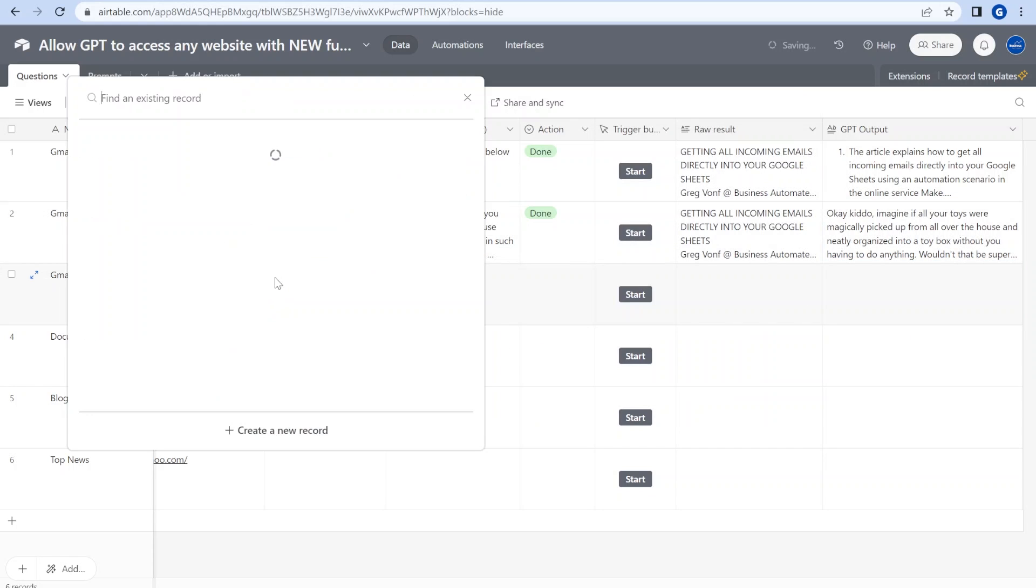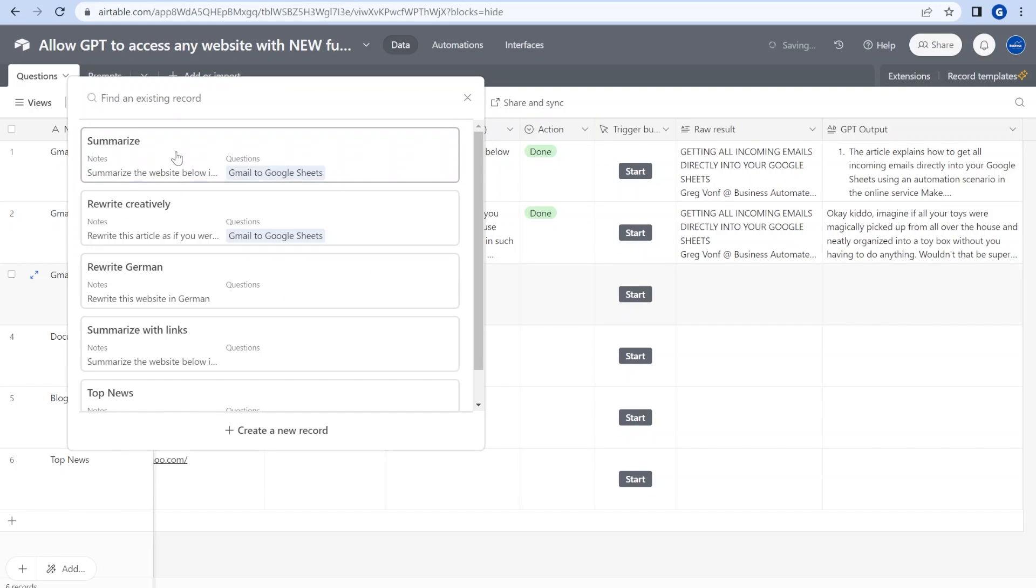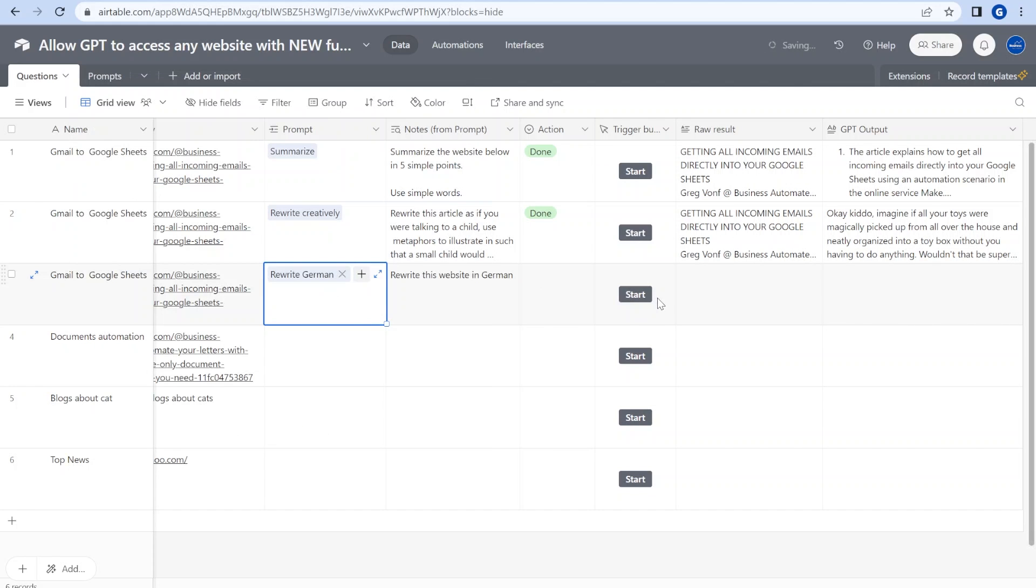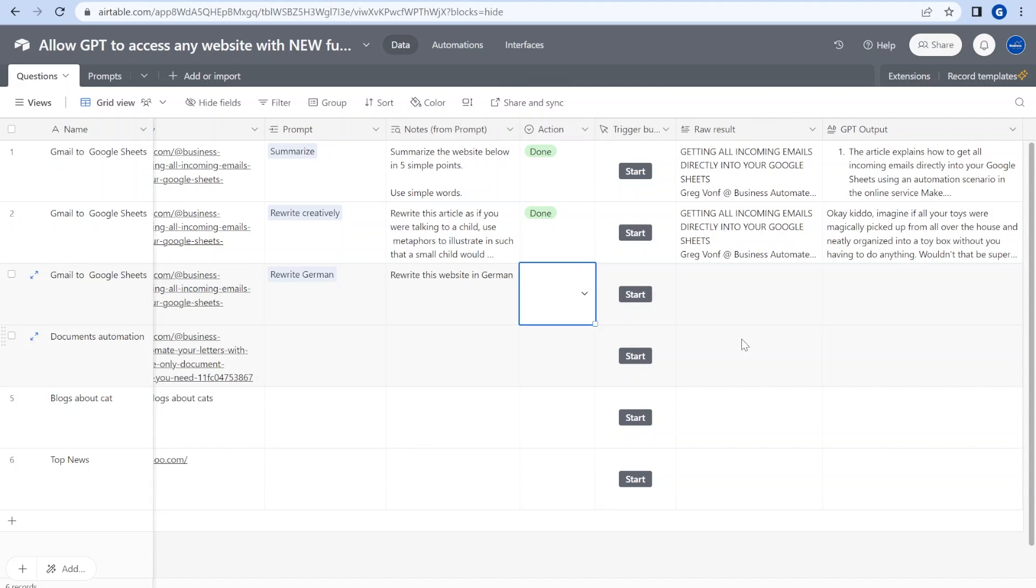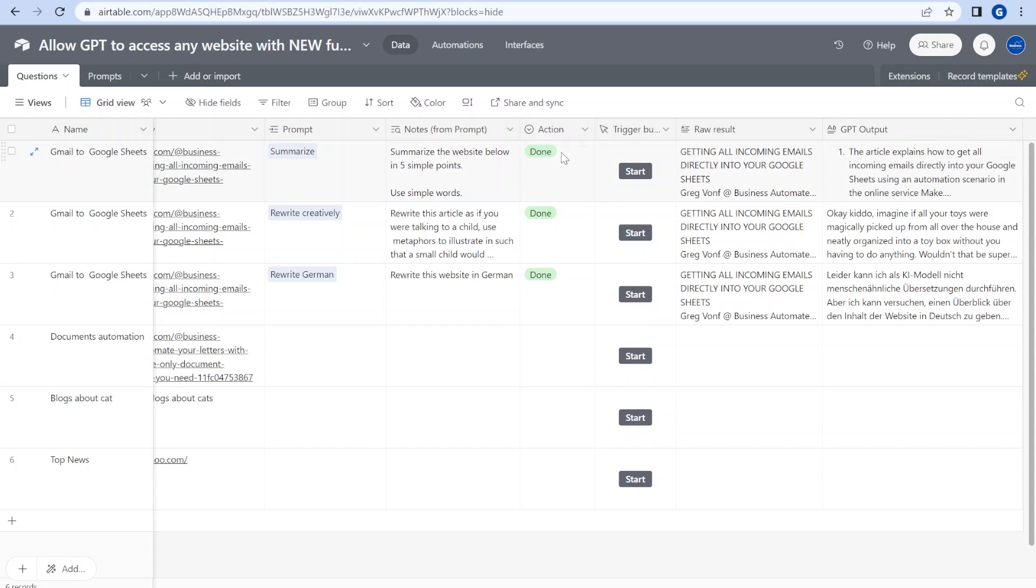Now let's try something different. Let's rewrite this into German. So let's do the same thing. Here we're saying clearly rewrite this website in German. Let's see what is the reply.